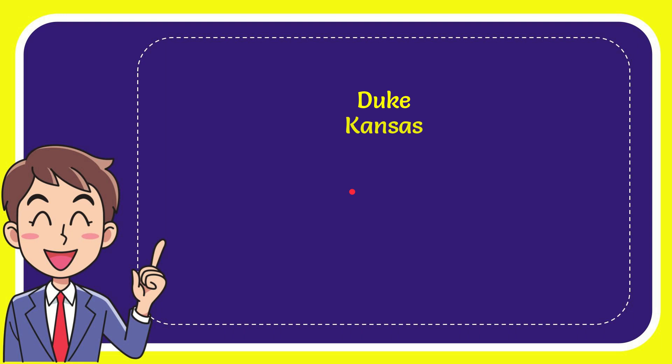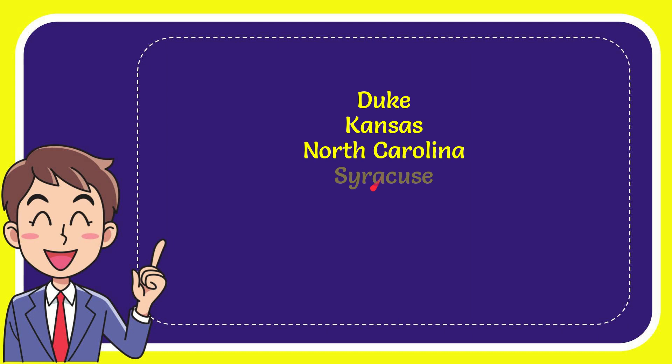I'll give you a list of the options and here is the list of the options. First option is Duke, second option is Kansas, the third option is North Carolina and the very last option is Syracuse.